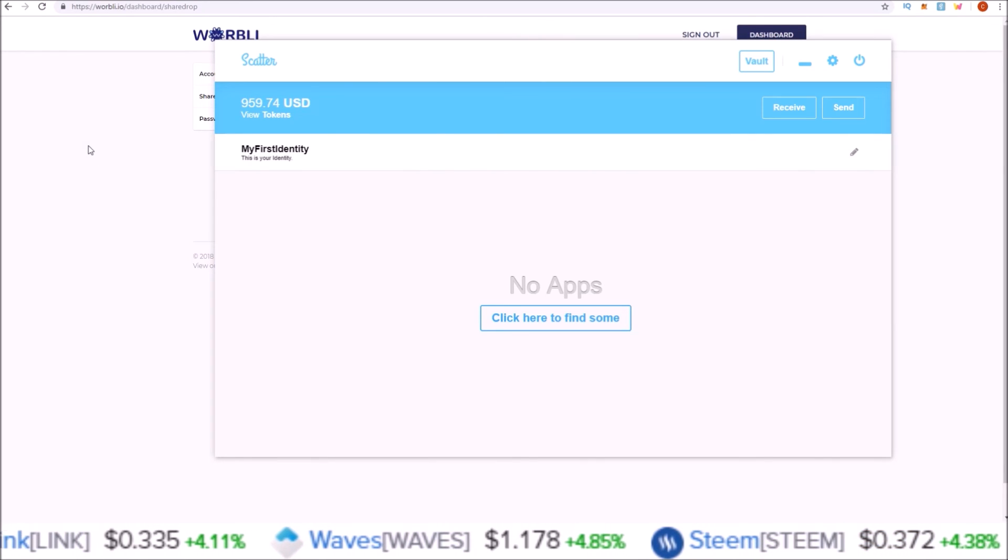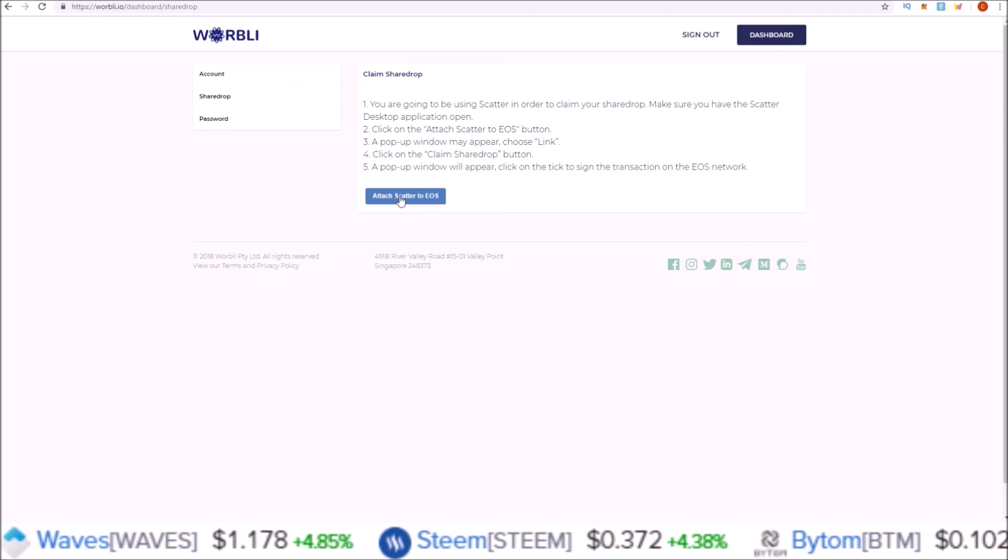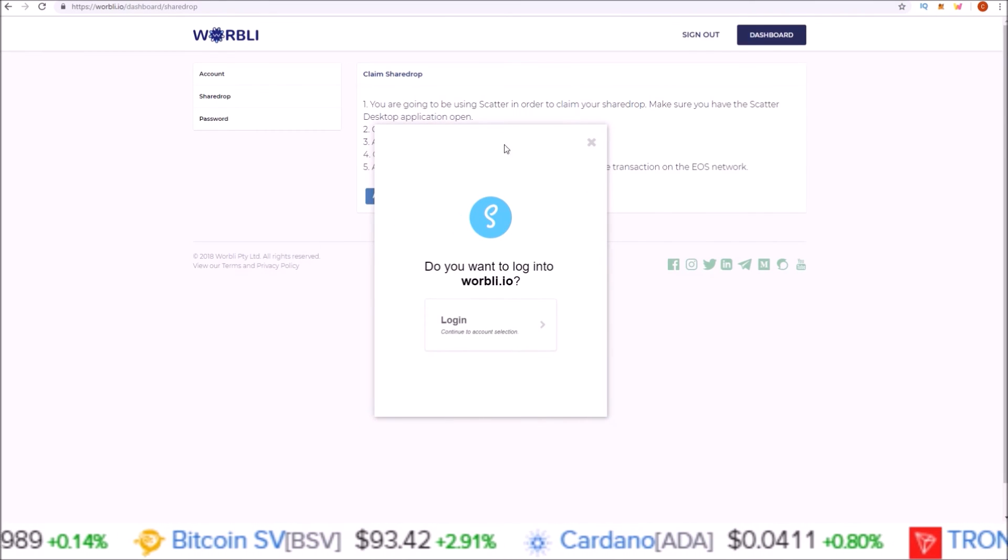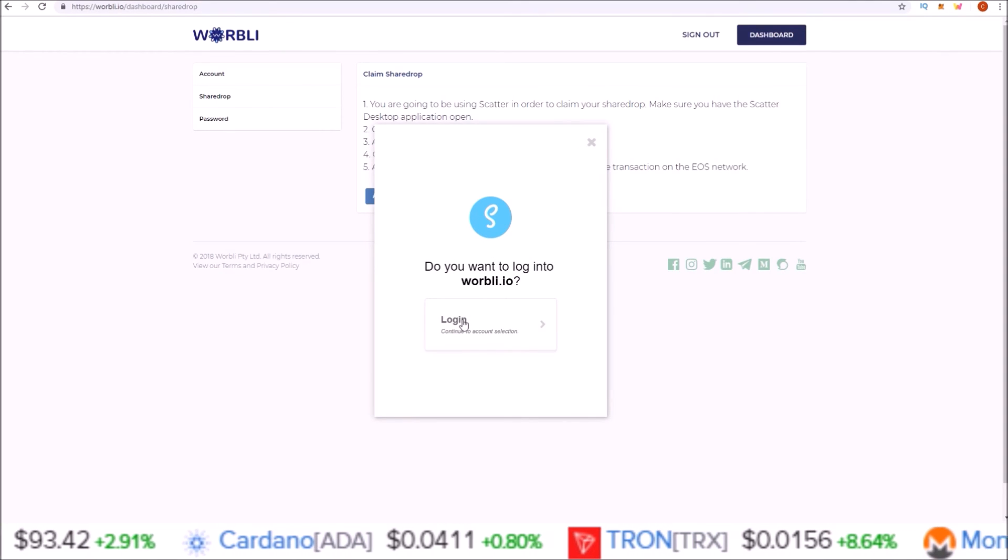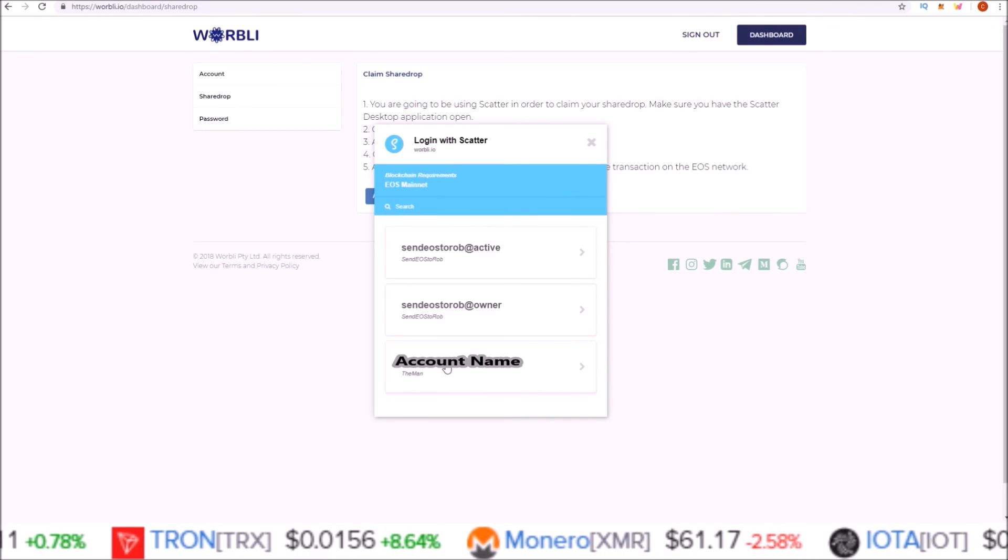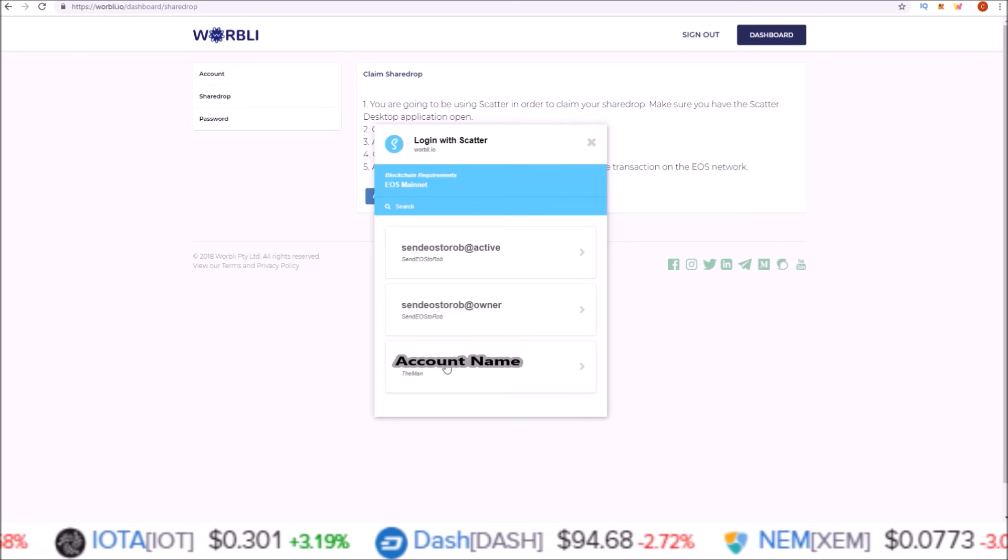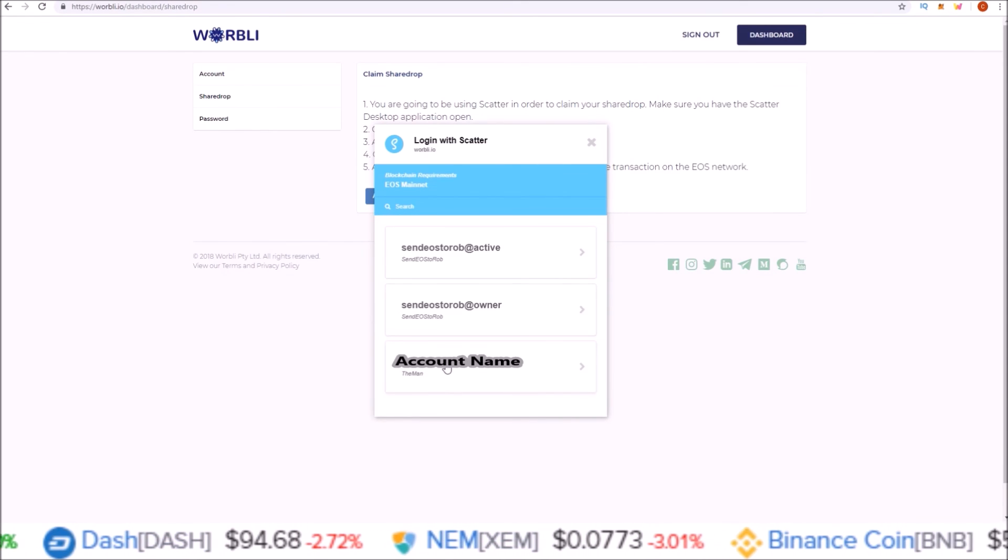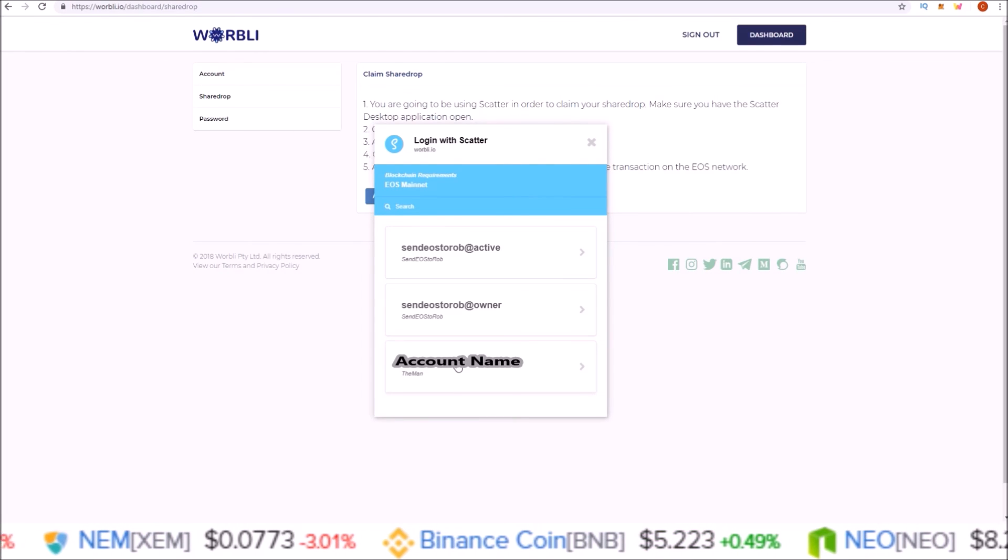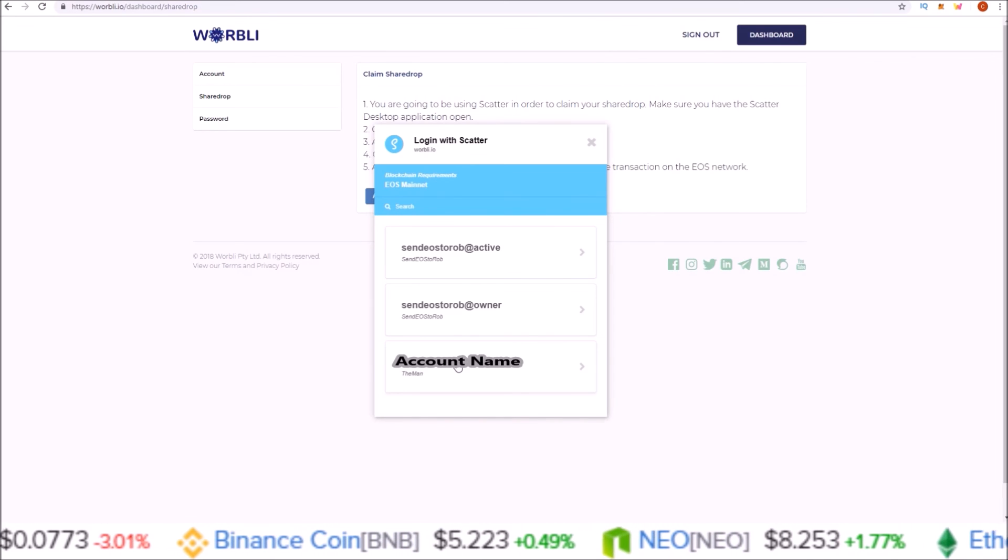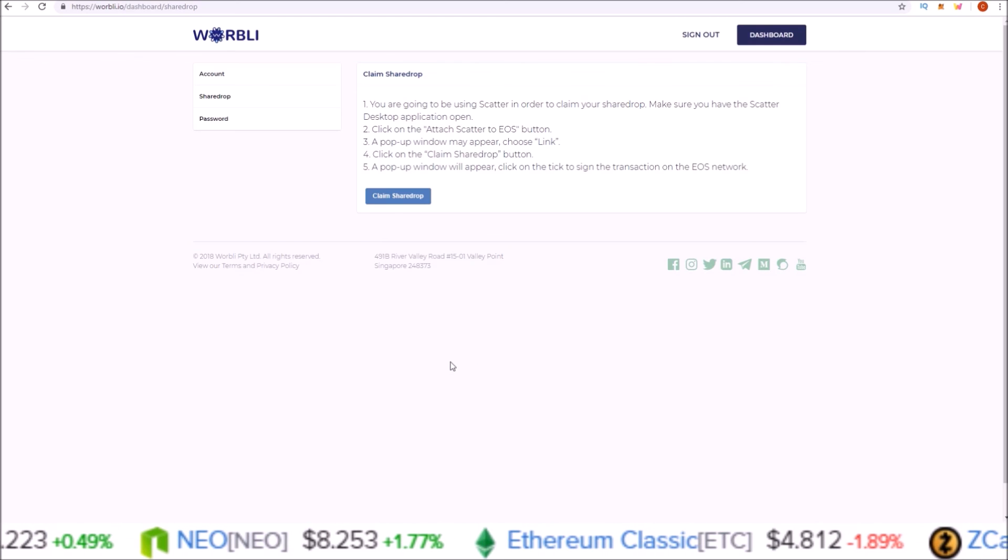I have my Scatter desktop pulled up here with the account I want to attach to claim my Warbly tokens. I'll simply click Attach Scatter to EOS, and once I do that, my Scatter desktop will pop up asking, 'Do you want to log into Warbly.io?' Click log in to connect your account. Select the account you want to use—this is the snapshot account from September 7th. However many EOS you have on the account that you select from September 7th will be the amount of Warbly tokens you receive, plus that 10% if you get in early. I'm going to use this account here at the bottom. So now my Scatter is attached.